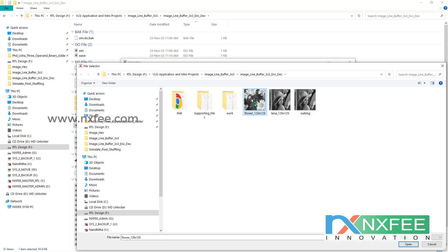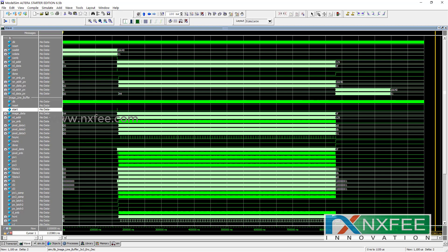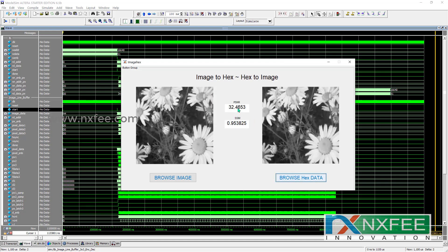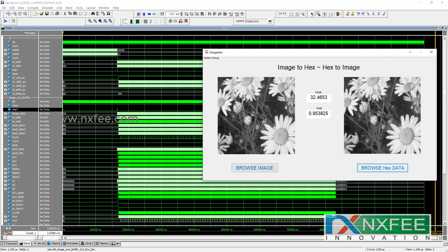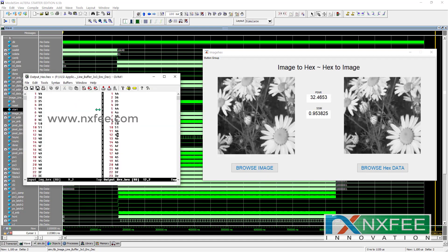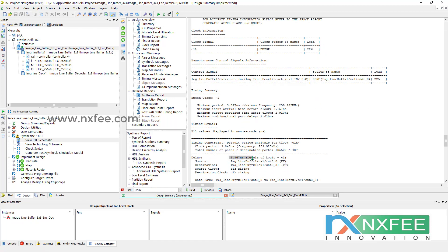Next, we test with a flower image. We run the simulation process again, load the output hex data, and obtain the same results with PSNR and SSIM metrics. The input image hex and output image hex data are identical. This work was synthesized on the Xilinx Virtex-5 LX50 FPGA. The synthesis report shows resource utilization including number of slice registers, occupied slices, LUTs, and IOBs, with a delay of 3.847 nanoseconds.